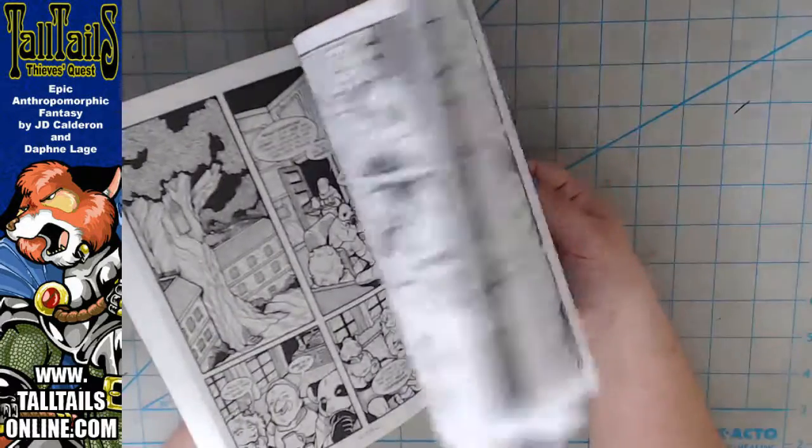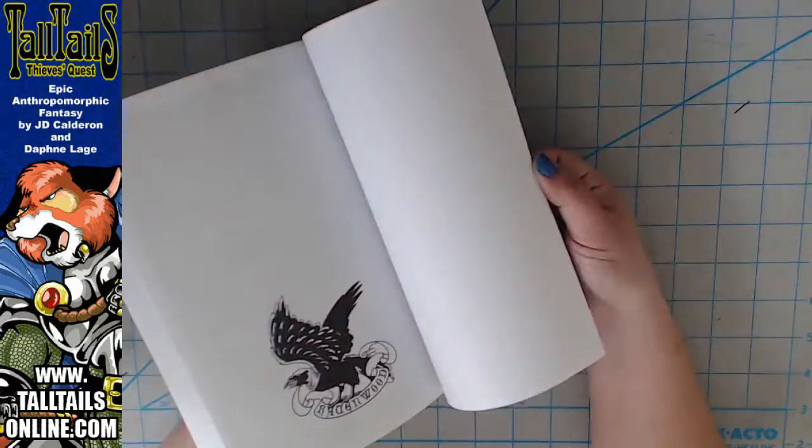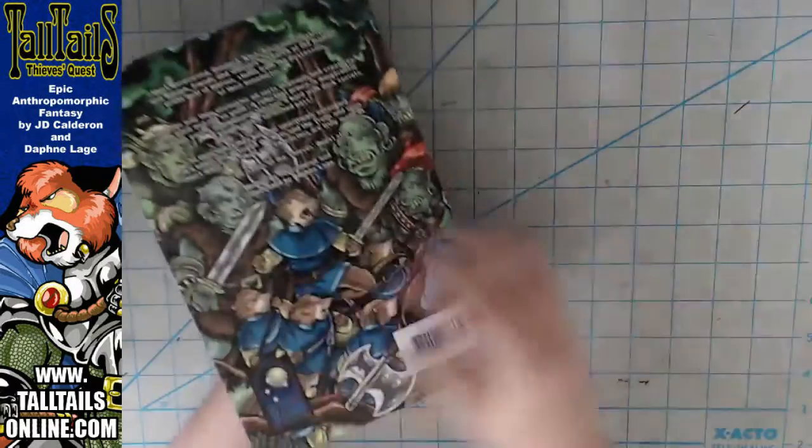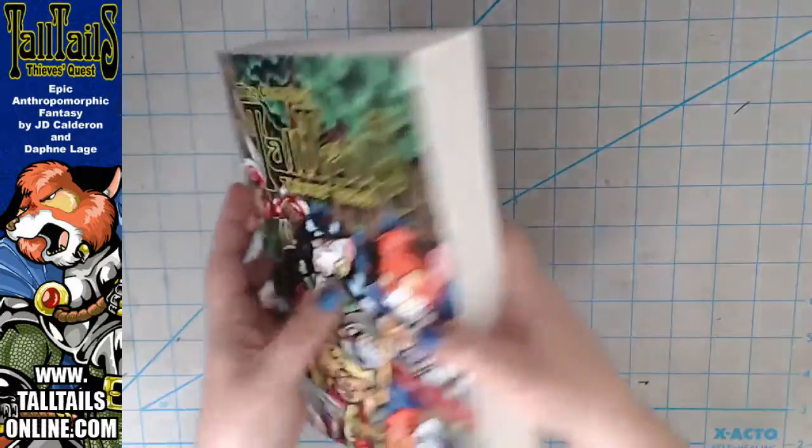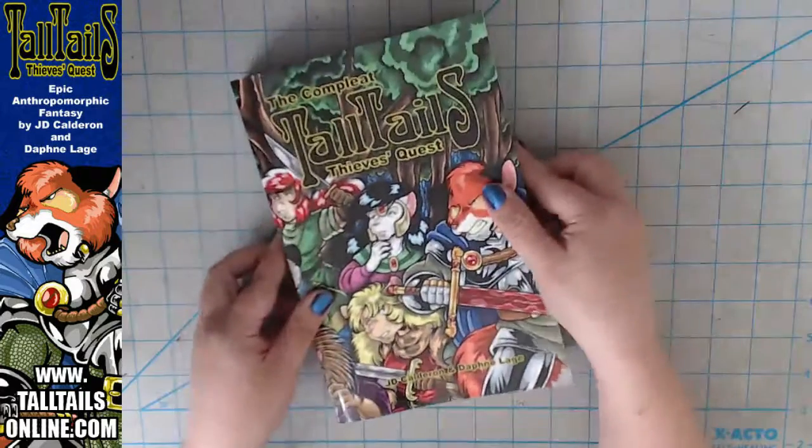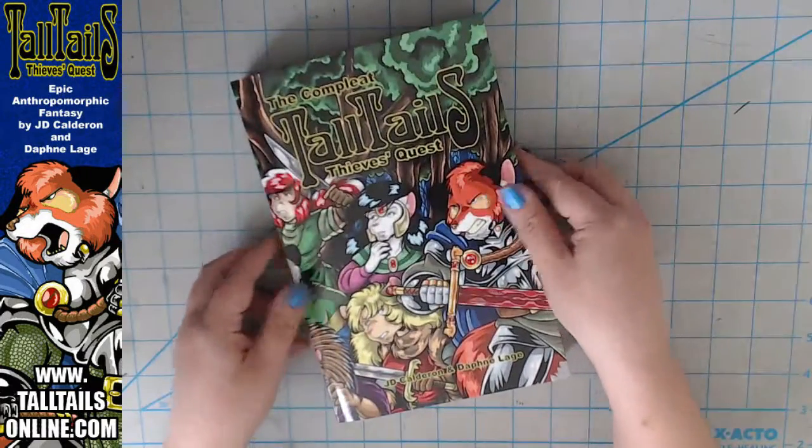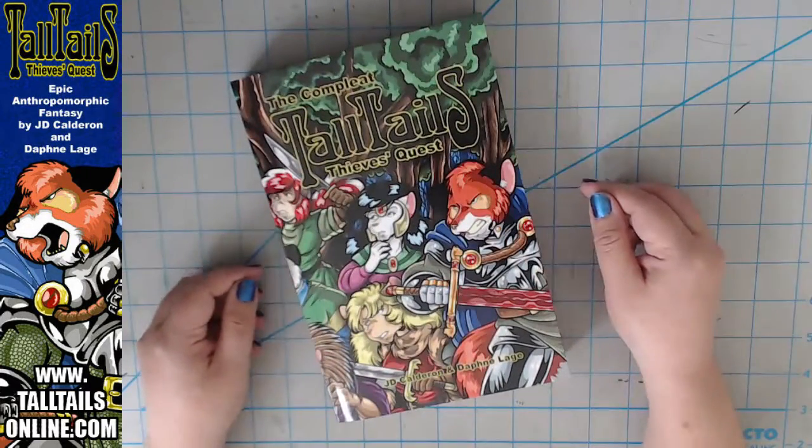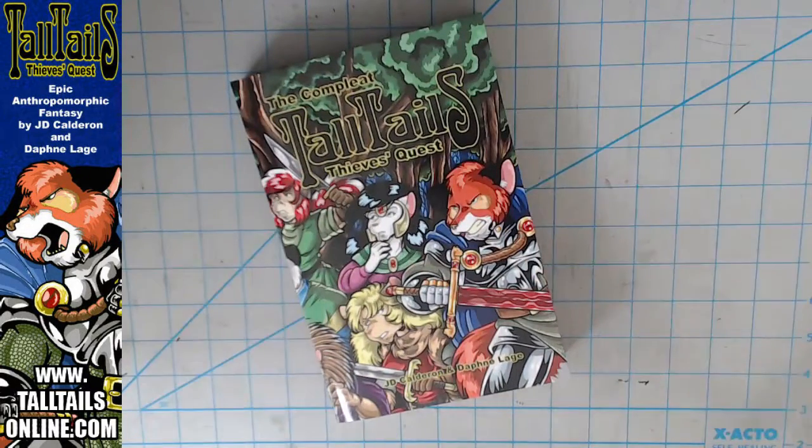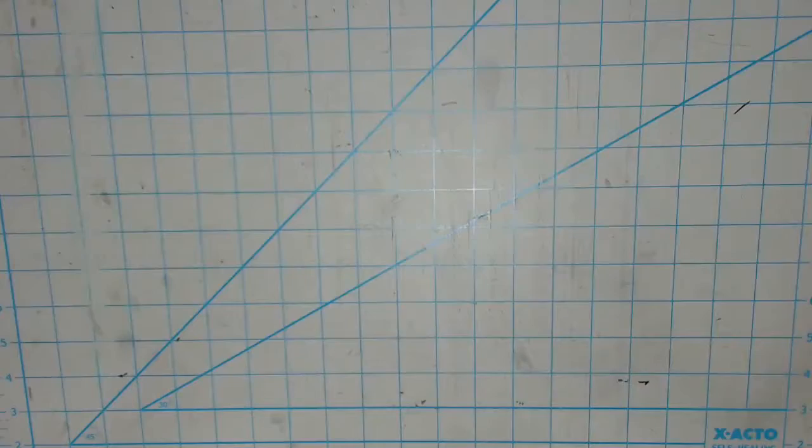The first story arc, Thieves' Quest, is also available at my website in a complete trade paperback collection containing all 20 issues in one volume.